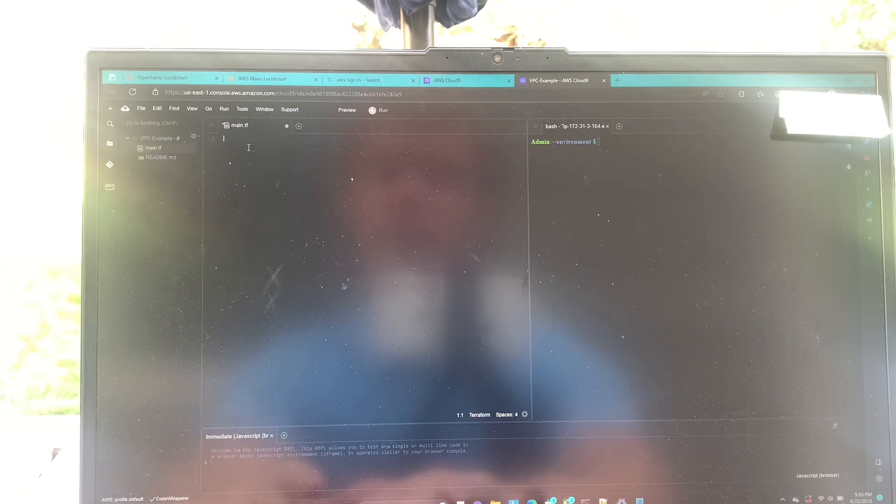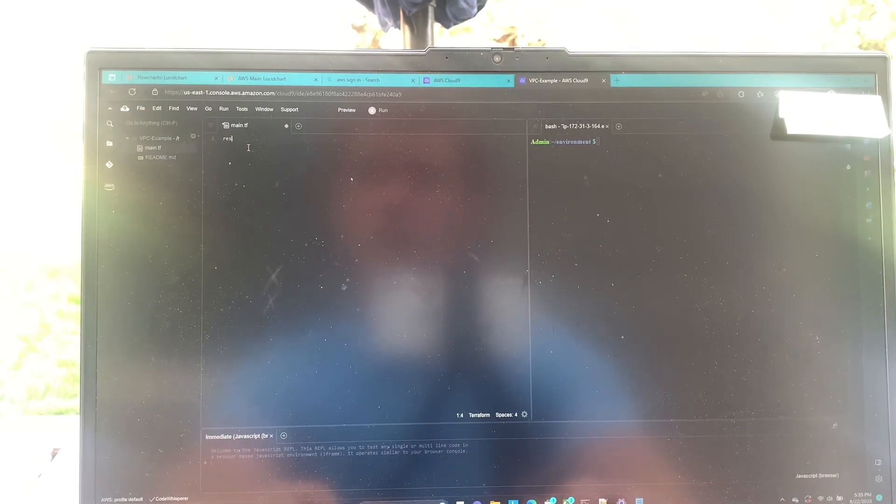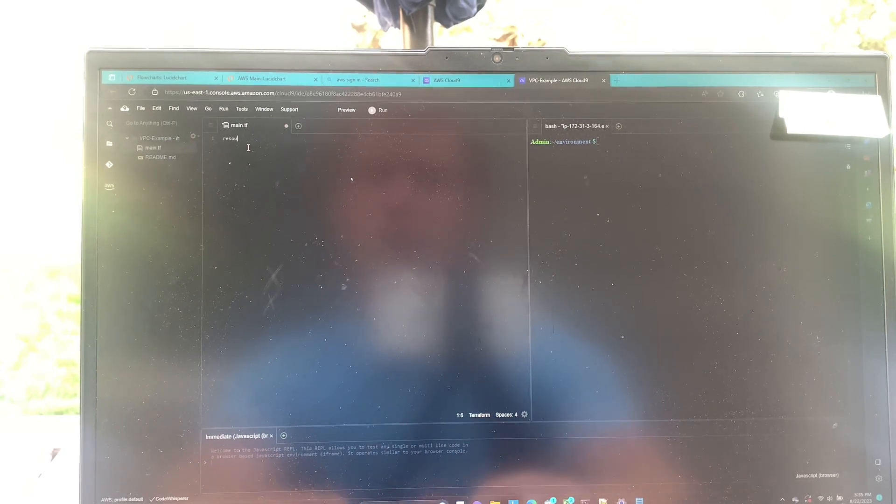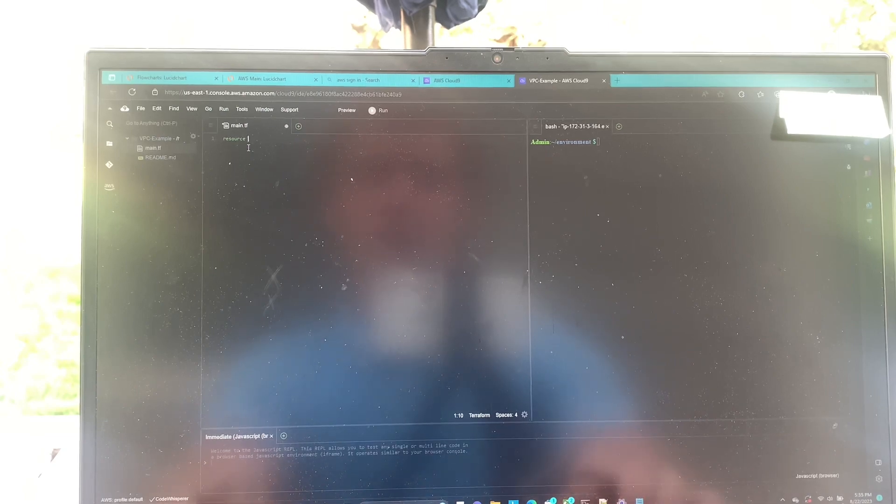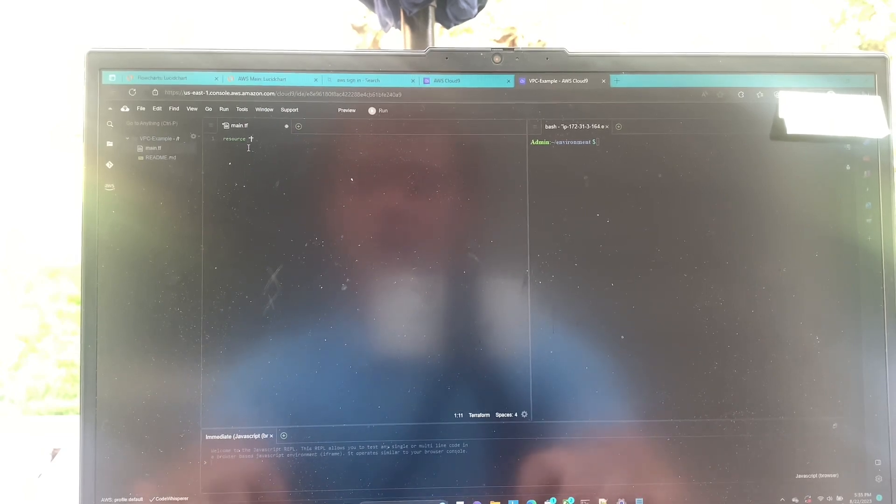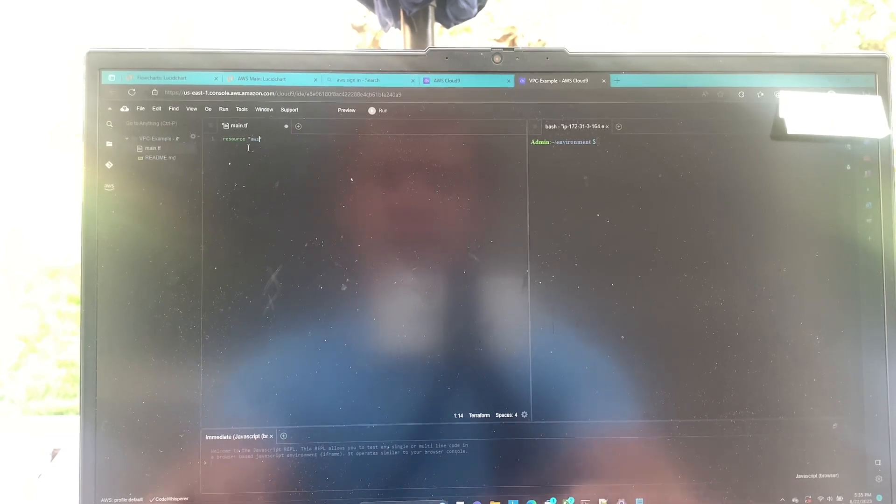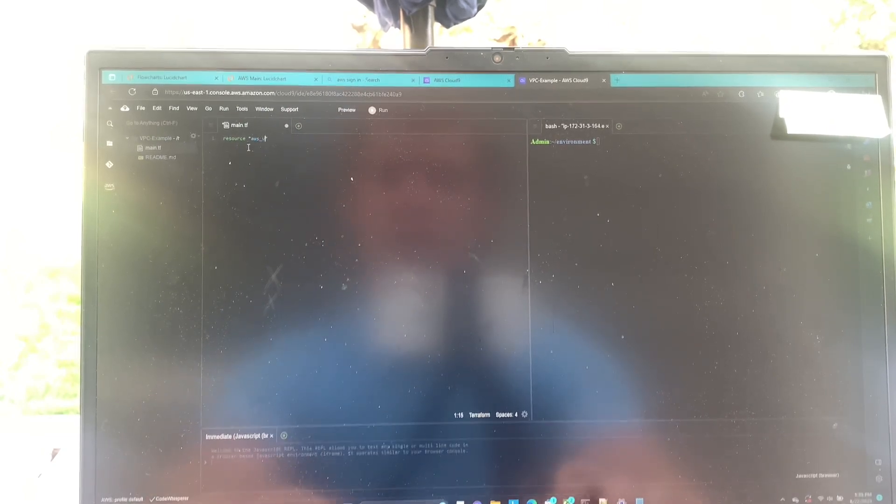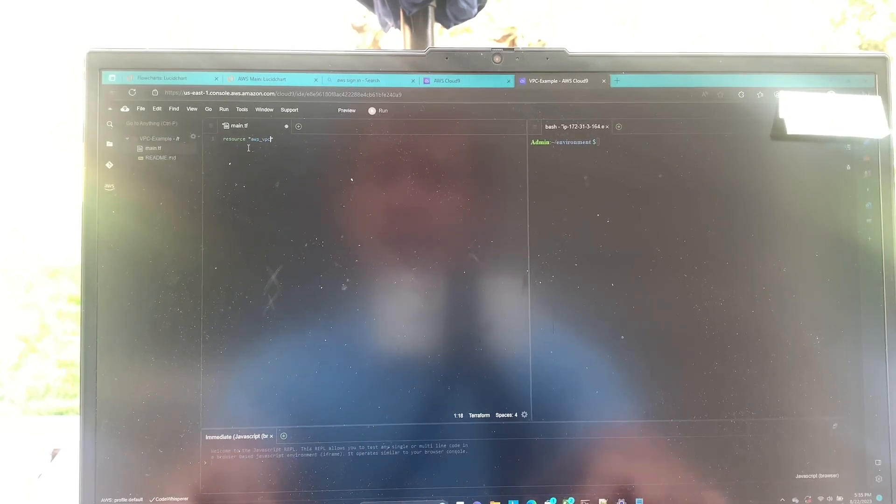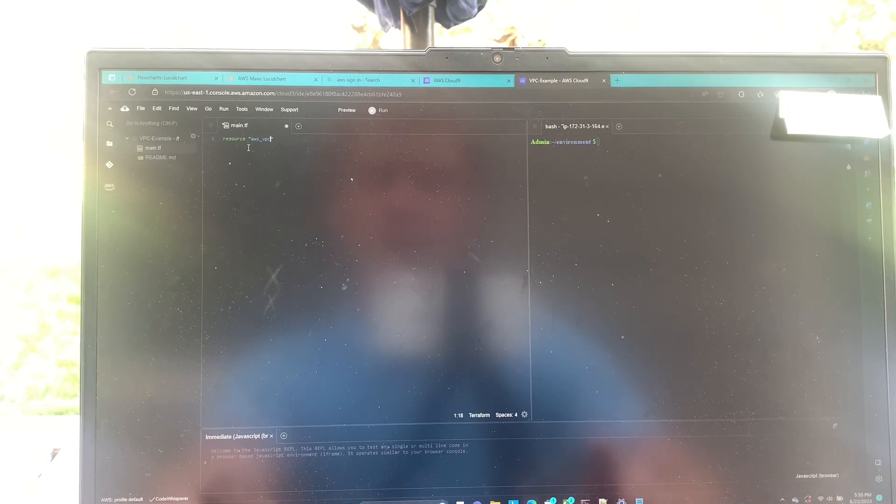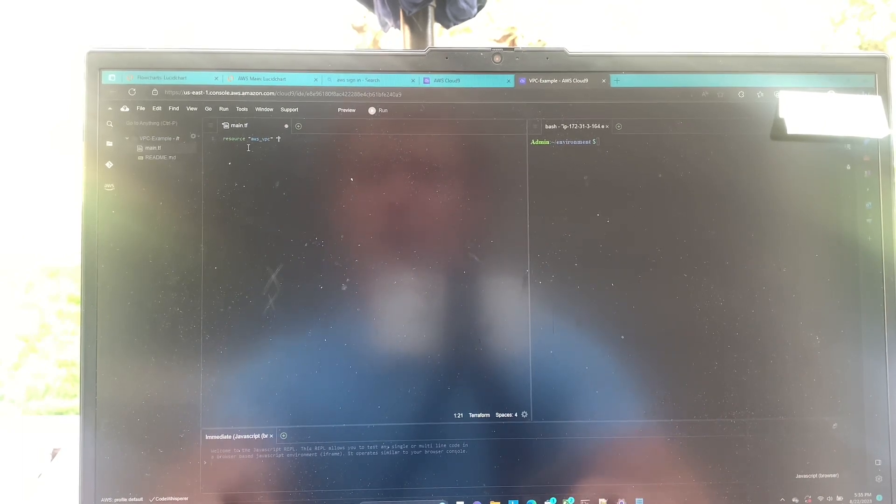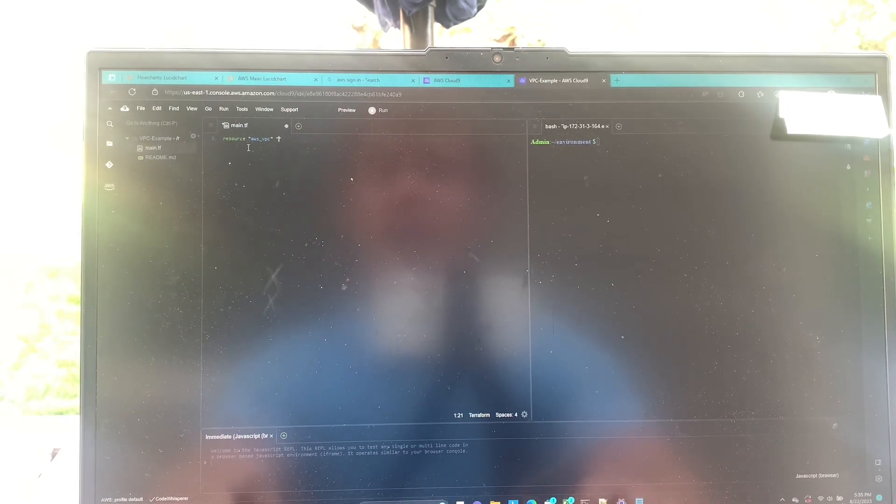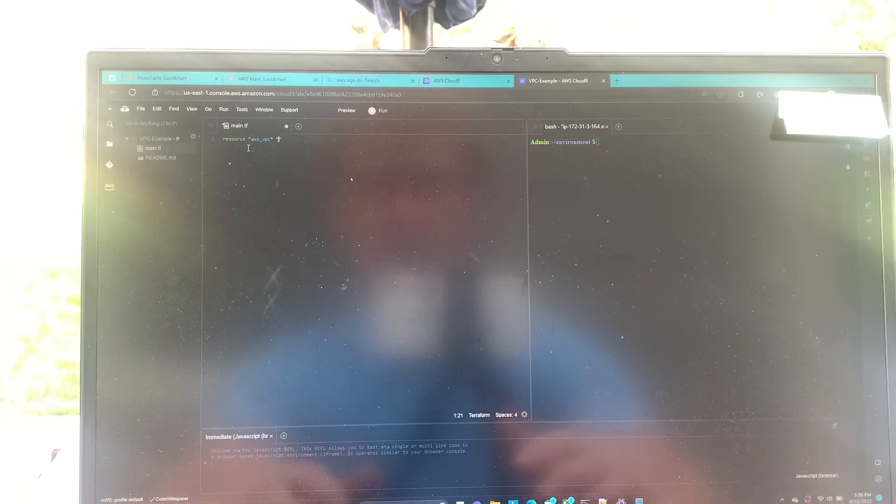The first one is going to be resource and then we're going to say aws underscore vpc. And then we're going to give our vpc a name in the Terraform configuration file.